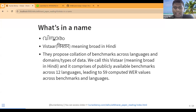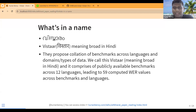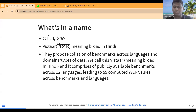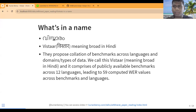The description I've put here is directly from the paper. It comprises about 12 languages leading to about 59 Word Error Rate values. For anyone not familiar with the term Word Error Rate, it's a jargon specific to the speech world.